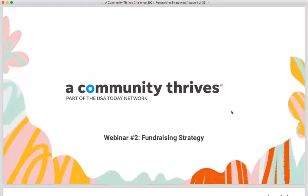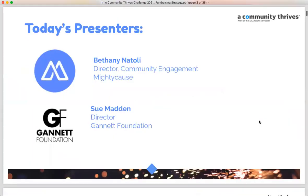My name is Bethany, I'm the Director of our Community Team here. I partner with Sue Madden over at the Connect Foundation, who is the host of this event.